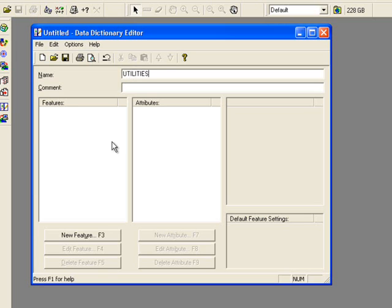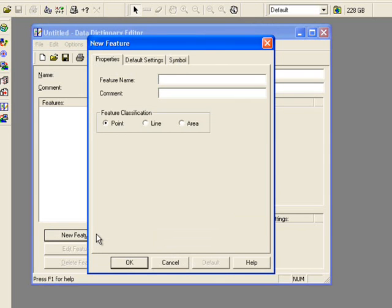Click the New Feature button, which brings you to an option for the new feature. Name the feature, in my case I'll call it Manhole Covers, which is a point collection.